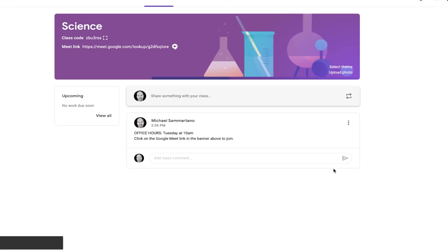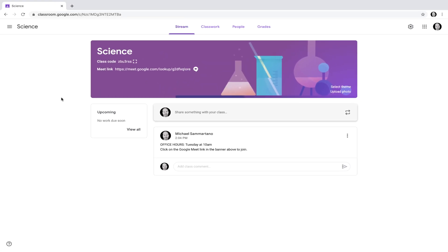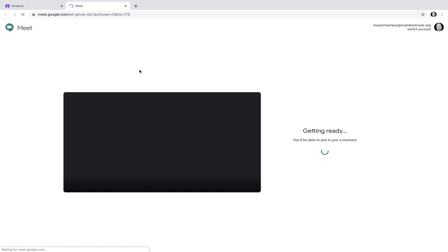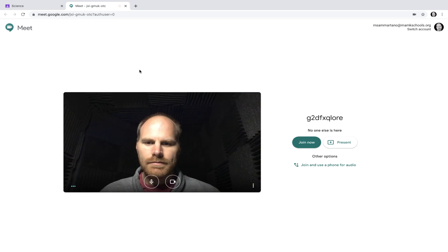When the scheduled time comes and you're ready to join the session, click on the link within the banner. This will open a new tab in your browser where the Google Meet will take place. Simply click on the Join Now button to get started.